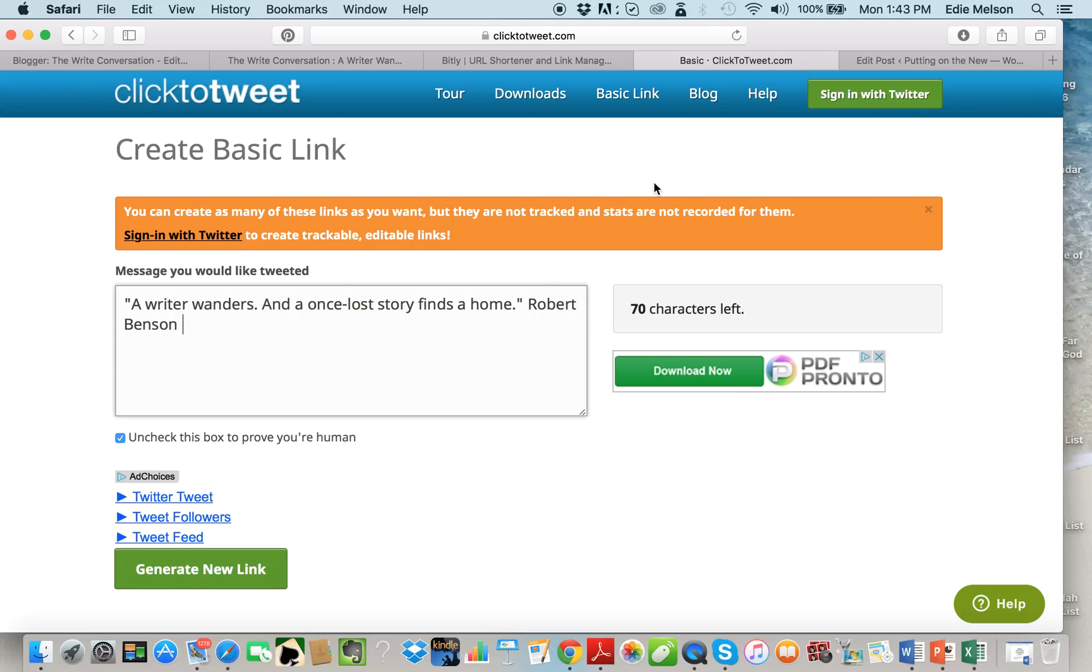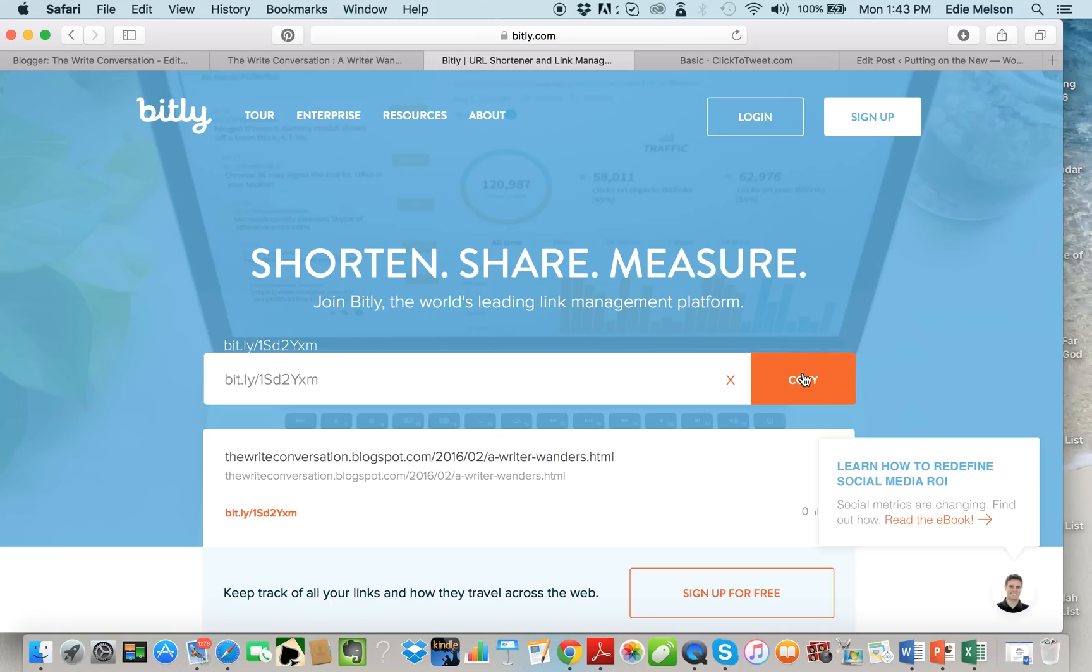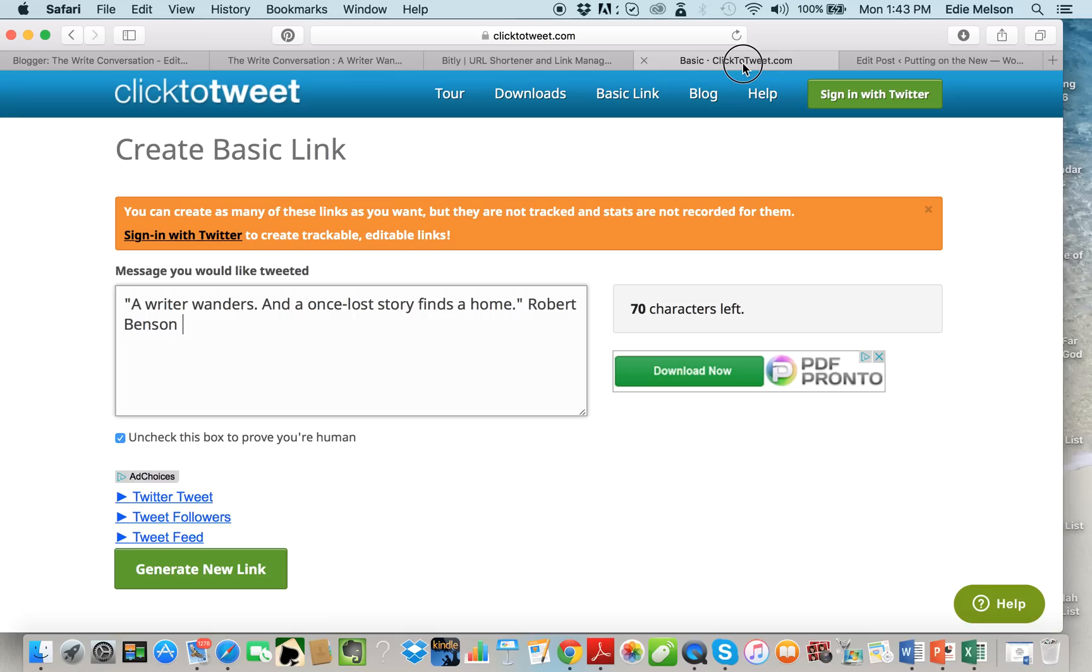And the next thing I want to add to this is the URL. So I'm gonna go back to bitly. Now I could highlight and copy this but there's no need. All I have to do is click the copy button and it automatically copies it. Now go back to click to tweet and I add the URL there.